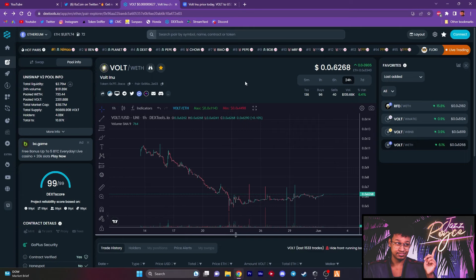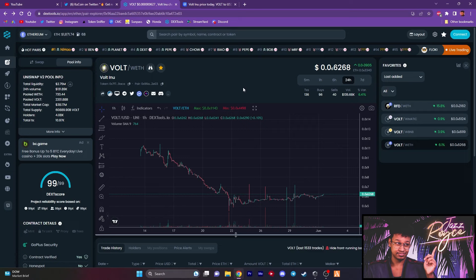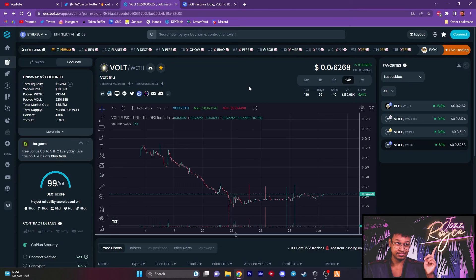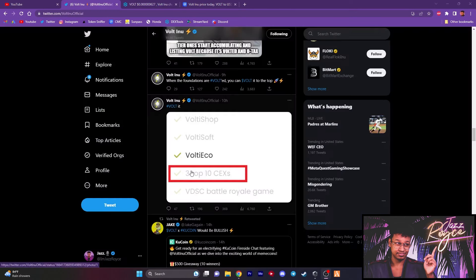Could KuCoin be that fire that we're waiting on to get things right back on track? Because think about it. We saw KuCoin buying up Volt behind the scenes. Now they come out with a fireside chat, a deep dive AMA to understand Volt Inu. What could be after that? I think a listing is not too far down the pipeline, if you ask me. And here's another clue.